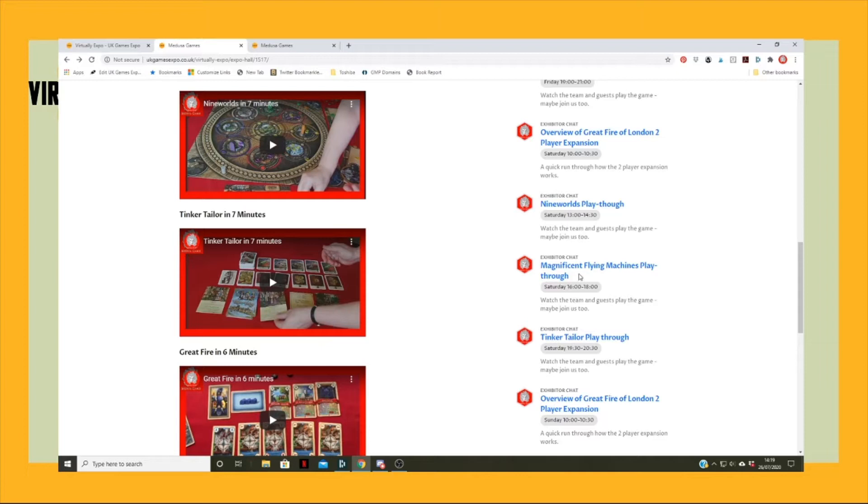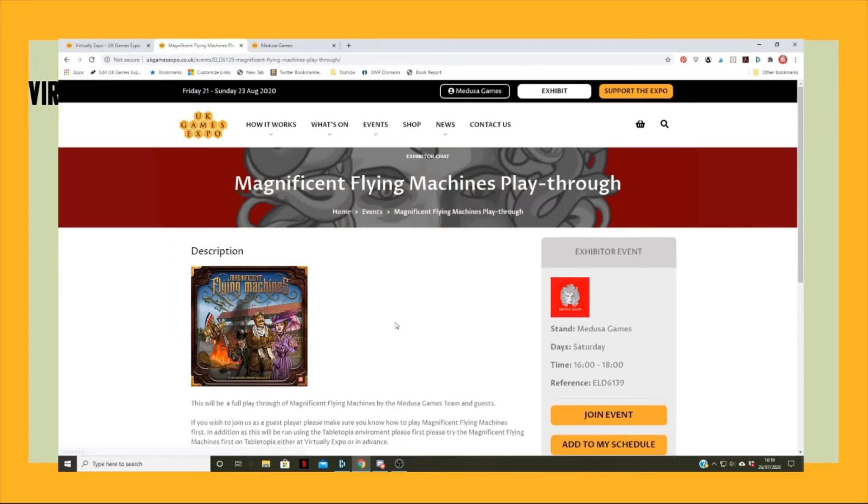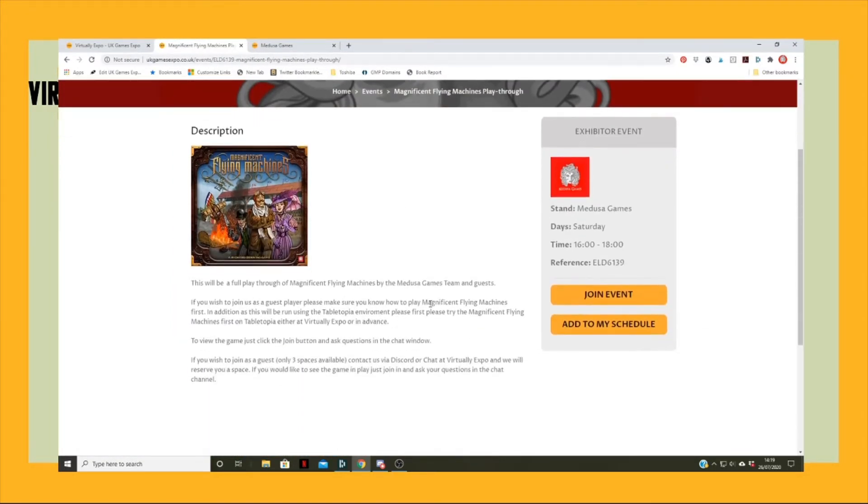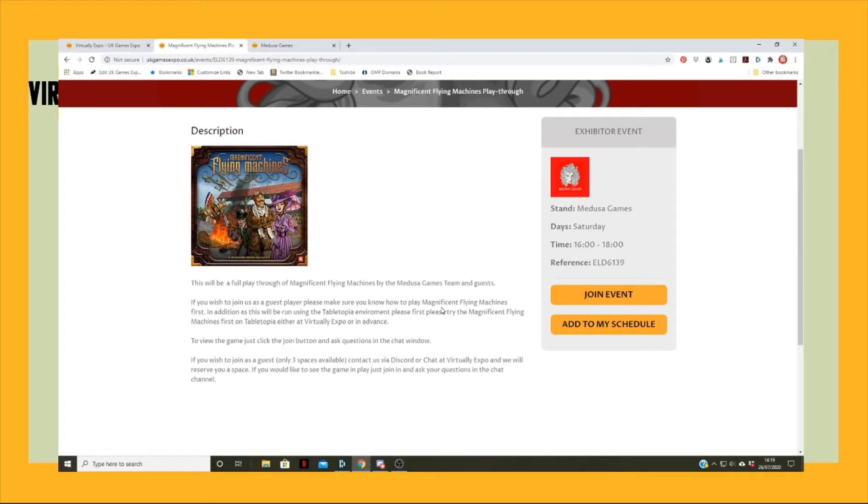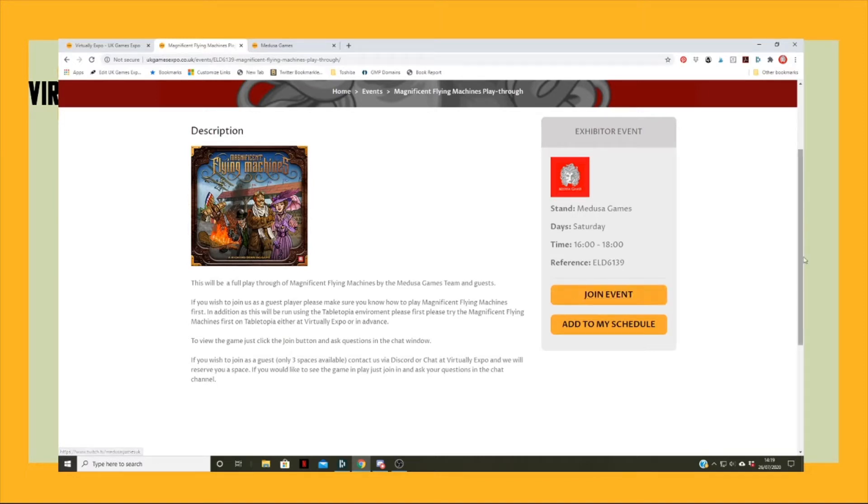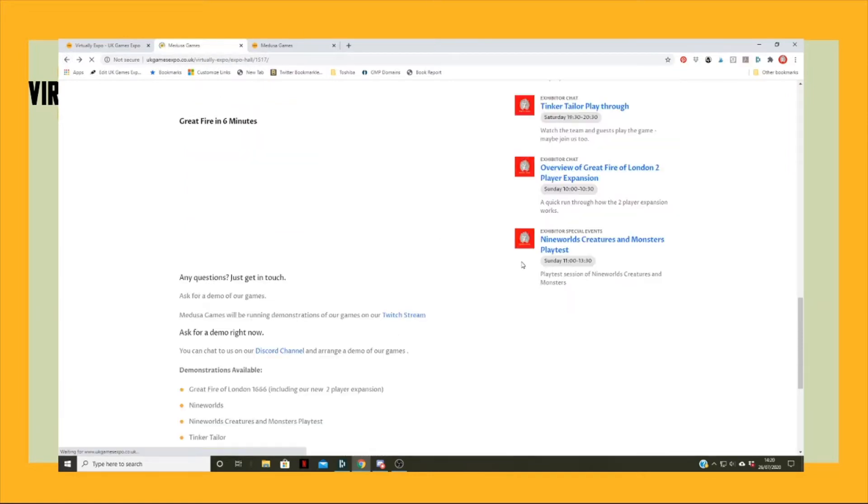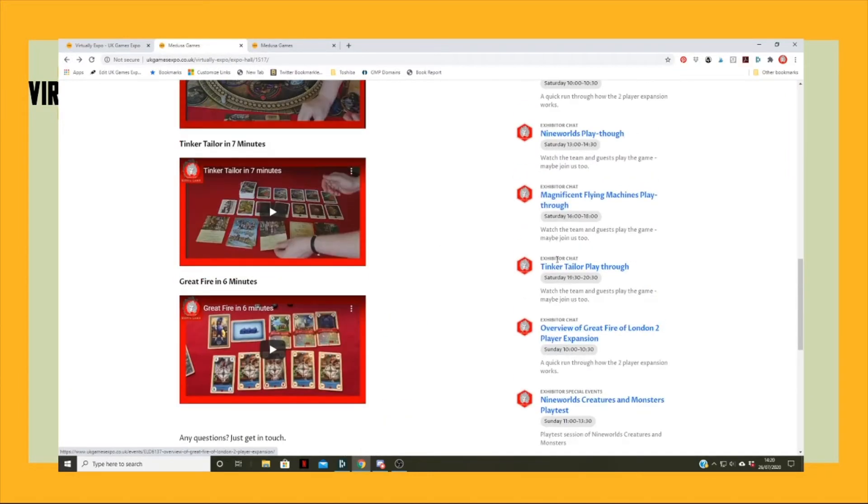This might be just us or it might be some of our friends and so on, or it could be the visitors. We've said in here, you know, full playthrough of Magnificent Flying Machines by the team and guests. If you want to join us, let us know, basically. There's only a few spaces, so you can just watch the event.